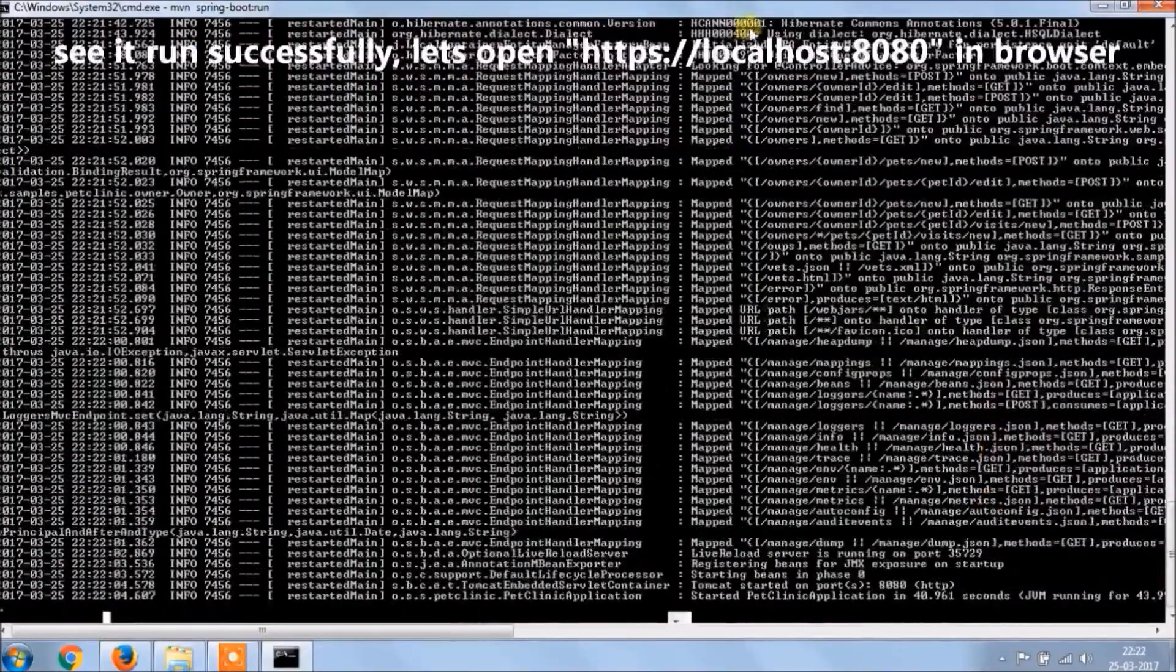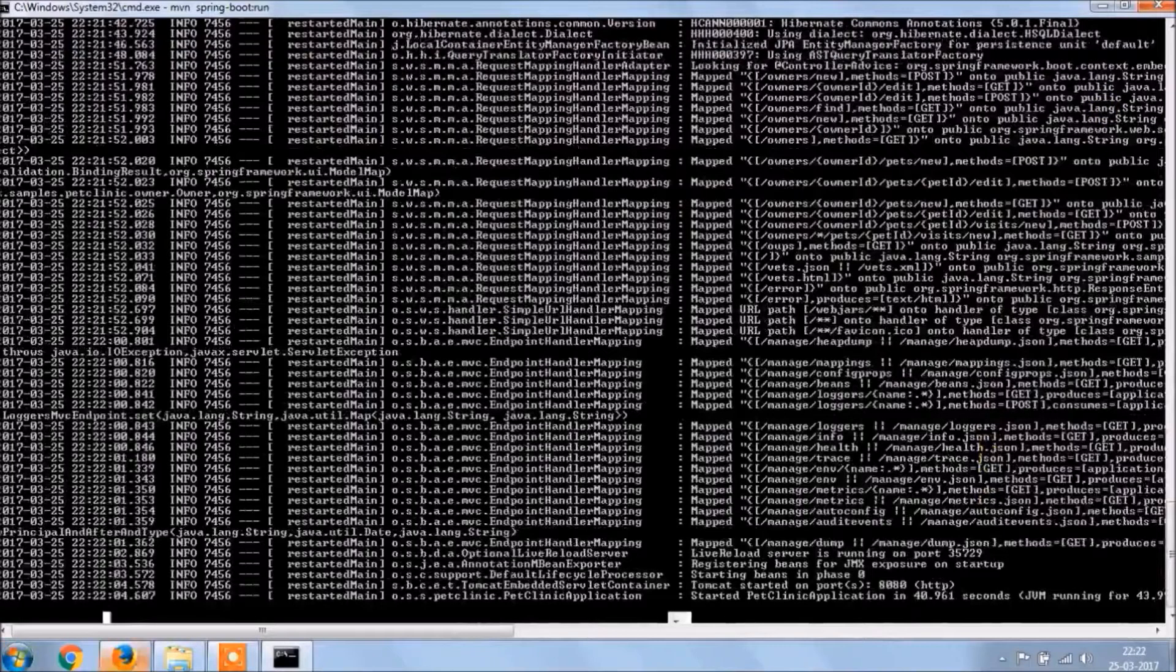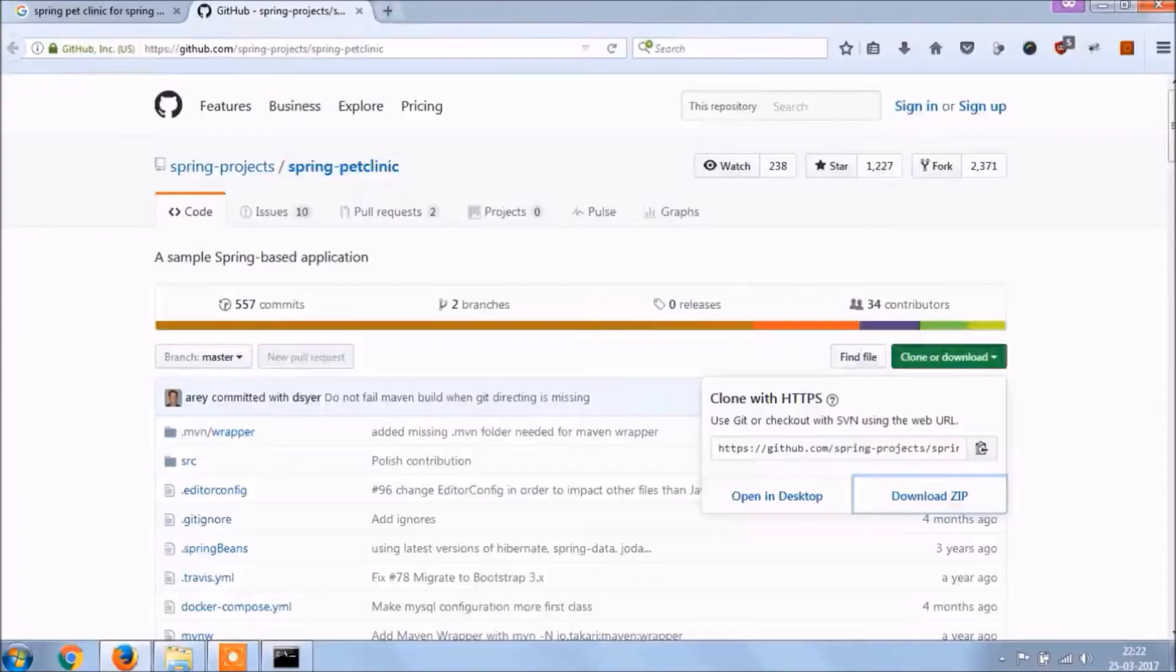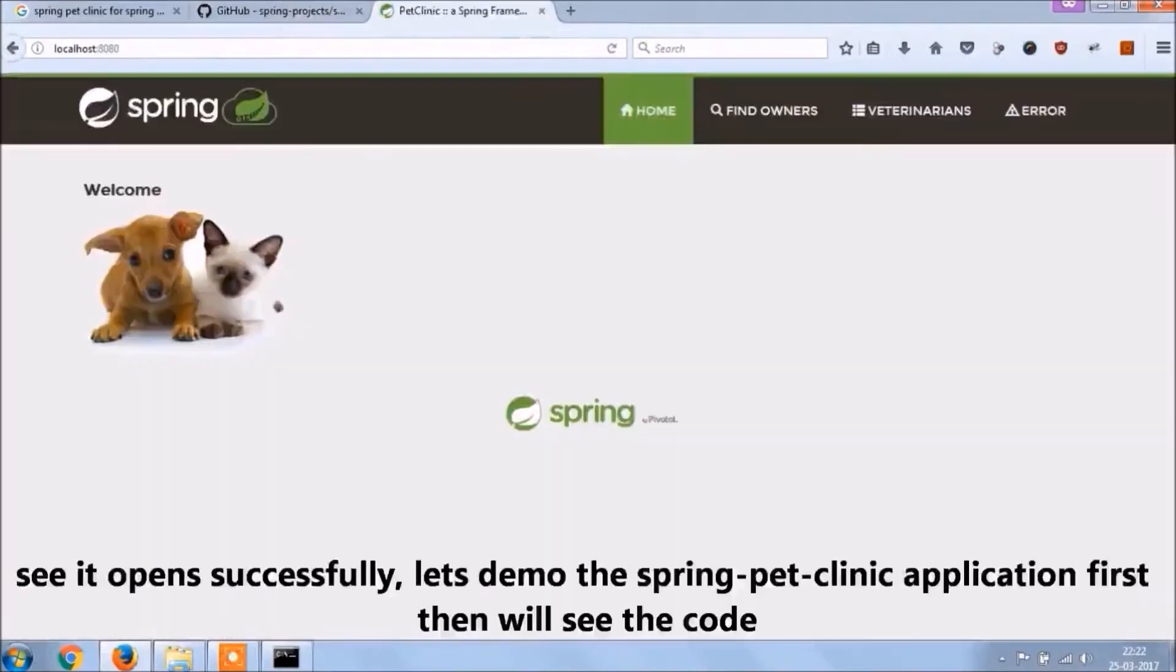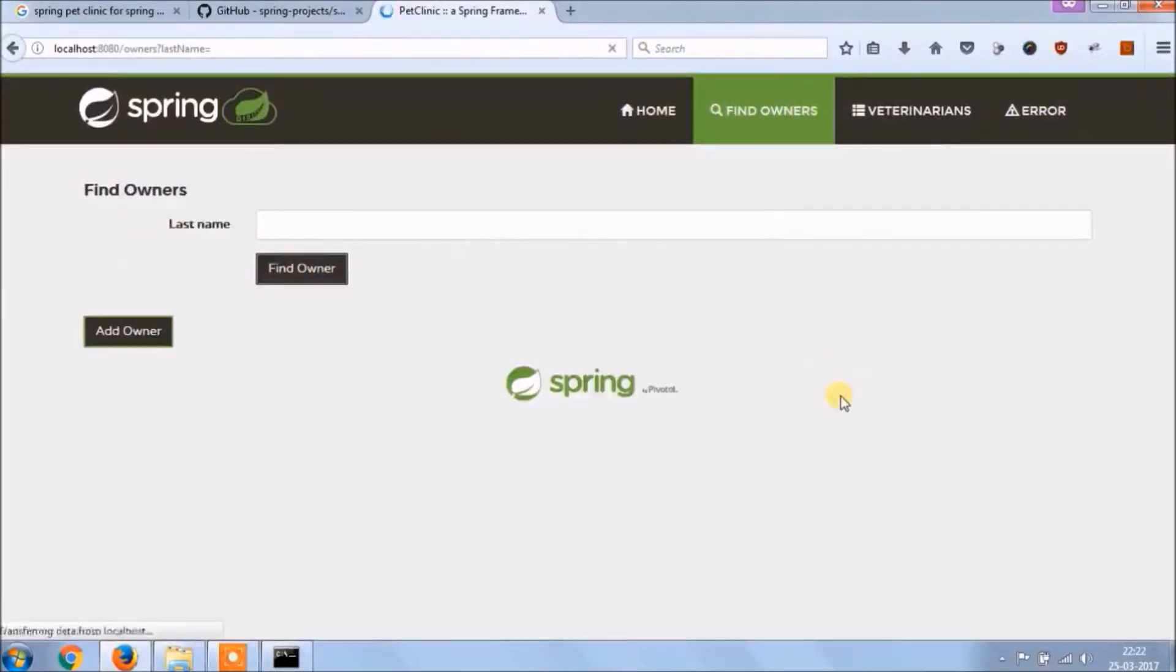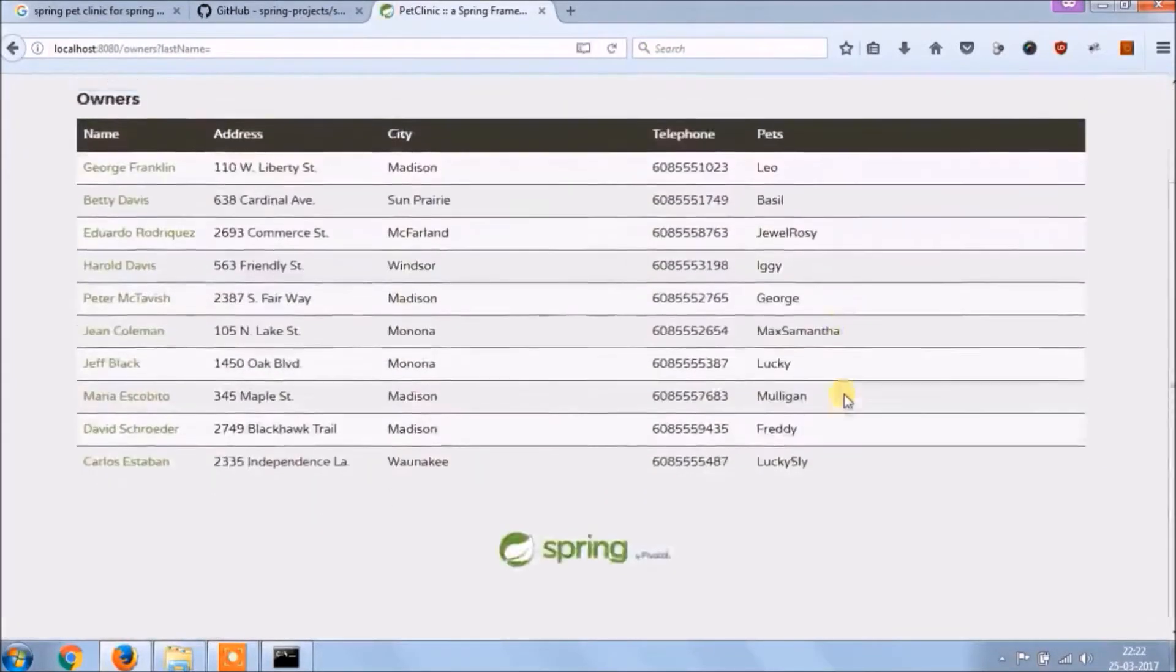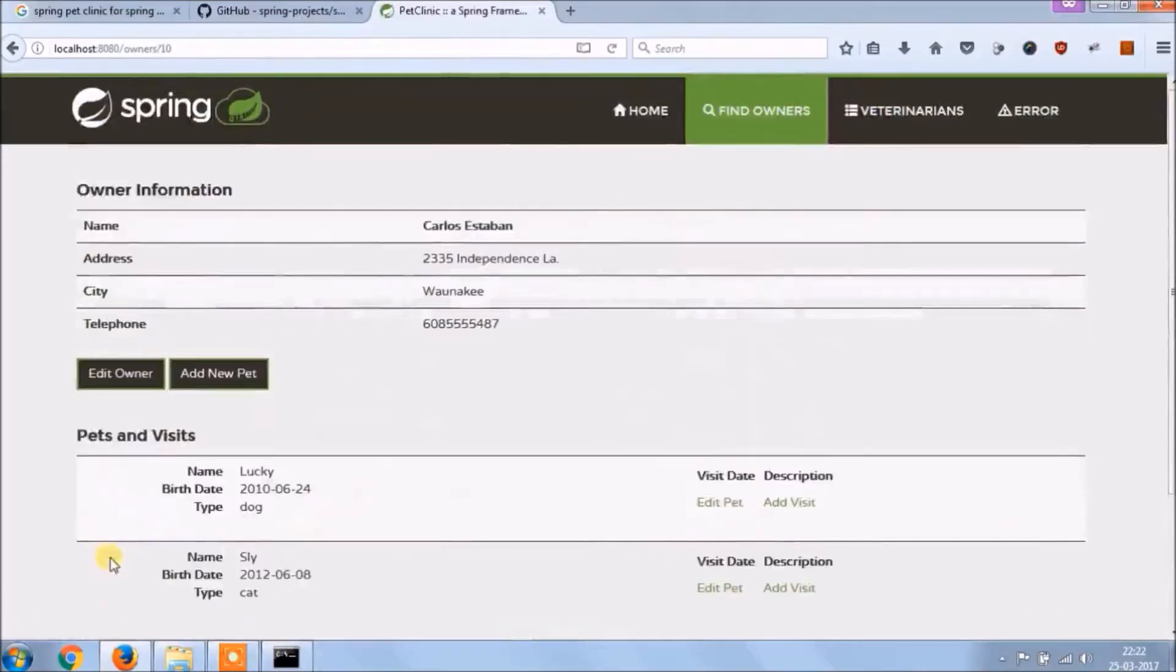See it run successfully, let's open in browser. See it opened successfully, let's demo the Spring Pet Clinic application first, then we'll see the code. First, go through the application then we'll create owners, pets, and visits.